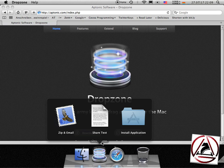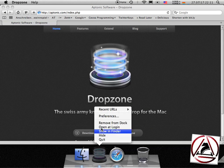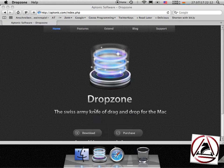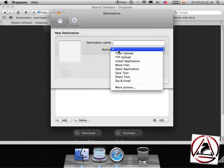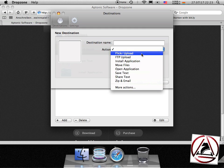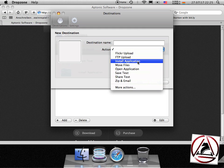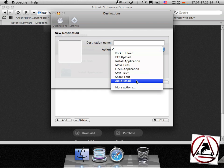You can go to the preferences of this application, click add and there you find some more destinations you can add like Flickr upload, FTP upload, install an application, move files, open an application, save text, share text or zip and mail again.